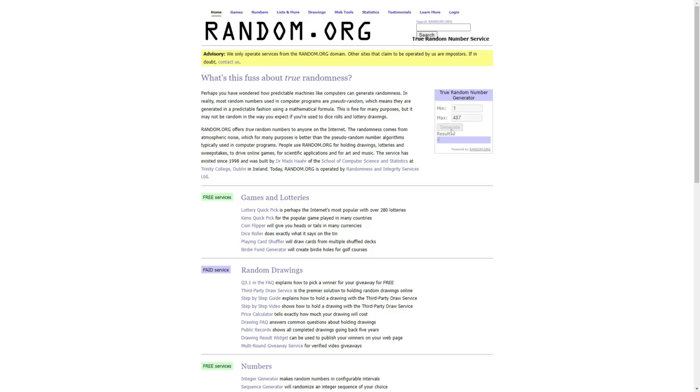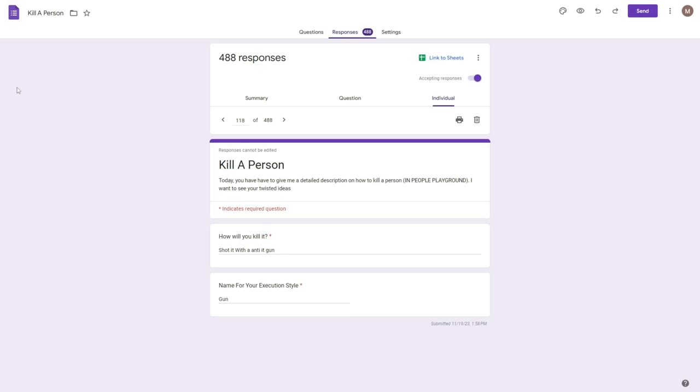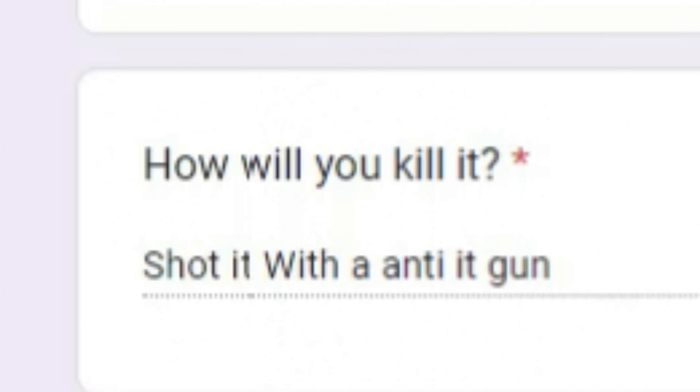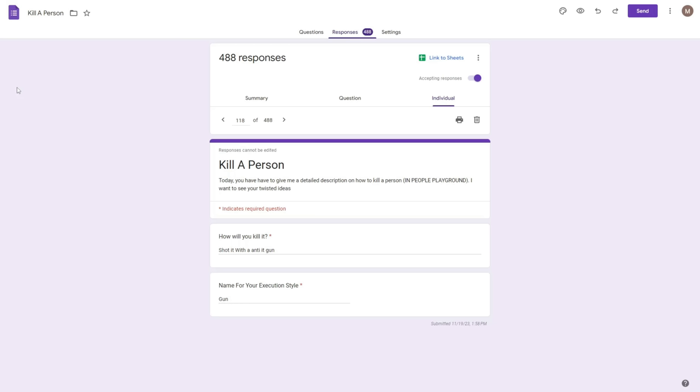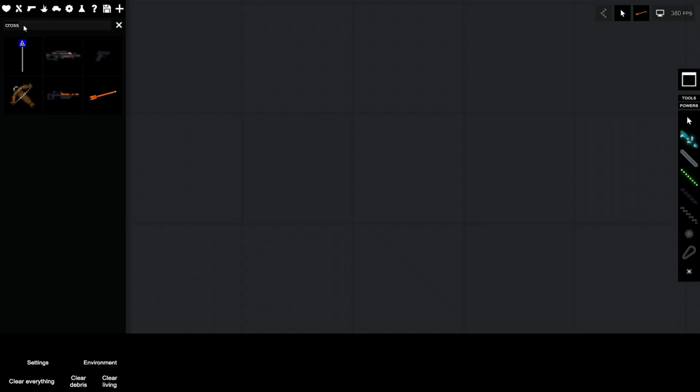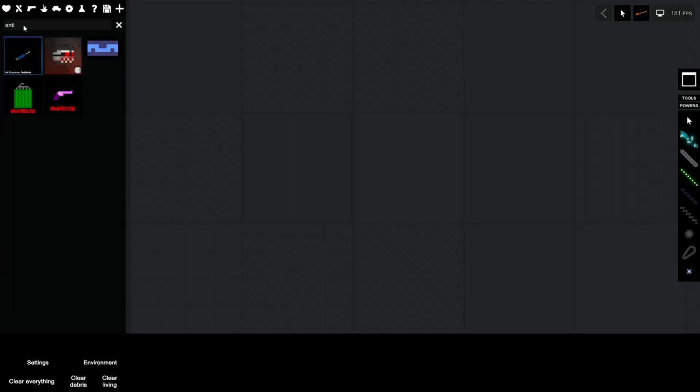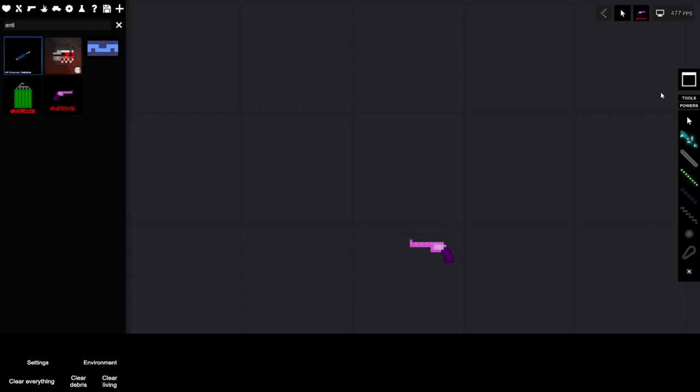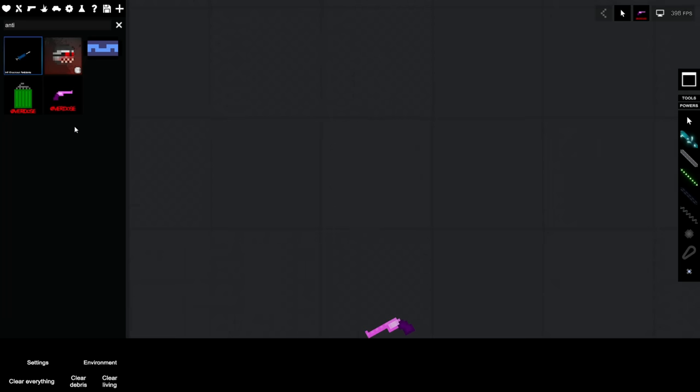Next up, 118. How will you kill it? Shot it with a anti-it gun. Execution style is gun. What is an anti-it gun? Whatever. Is there something called anti that I can shoot it with? Anti-gun. Okay, yeah, sure. I don't know what this is. What is it?